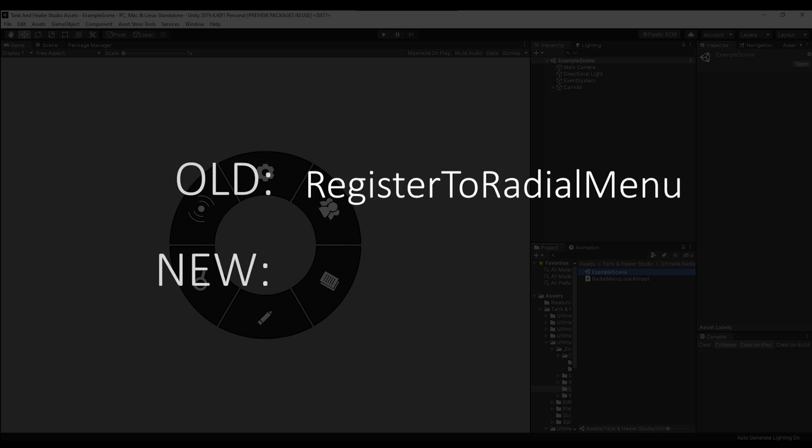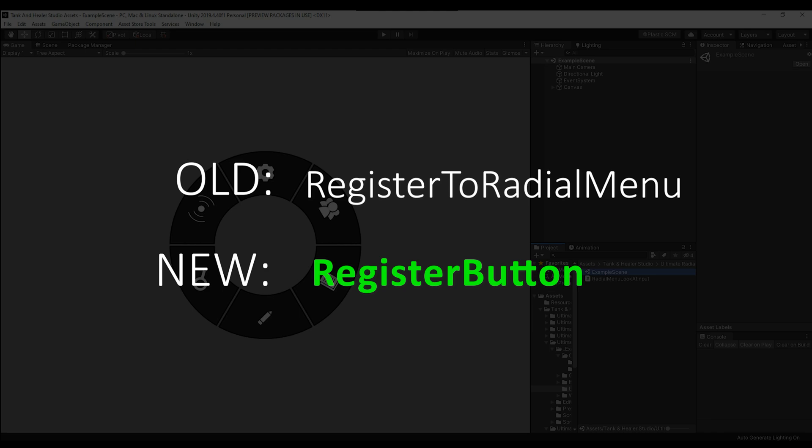The register to radial menu function is the main function that you have been using to register buttons to the radial menu at runtime. The new function is simply named register button.